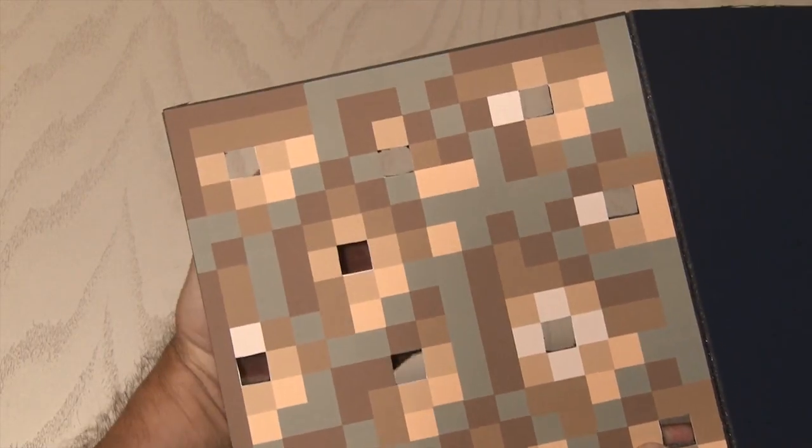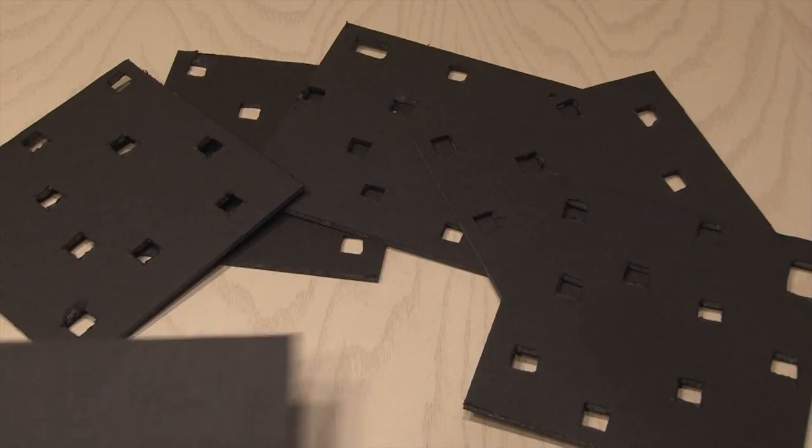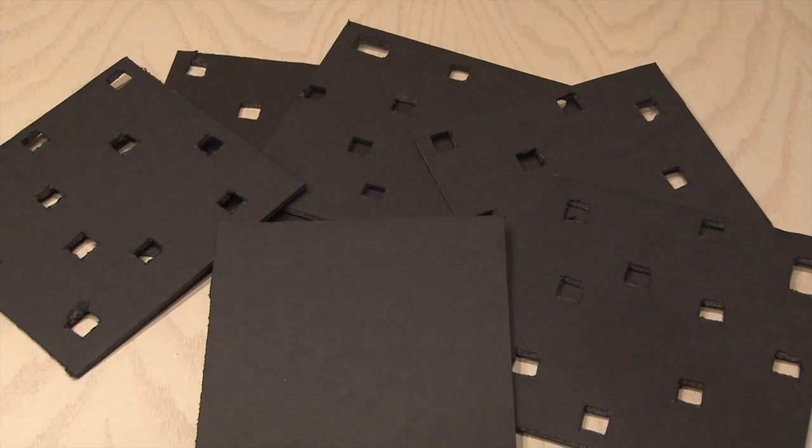Then using an X-Acto knife, I cut out those squares in the mounting board, matching the template. We're going to have five panels with holes, and one without.